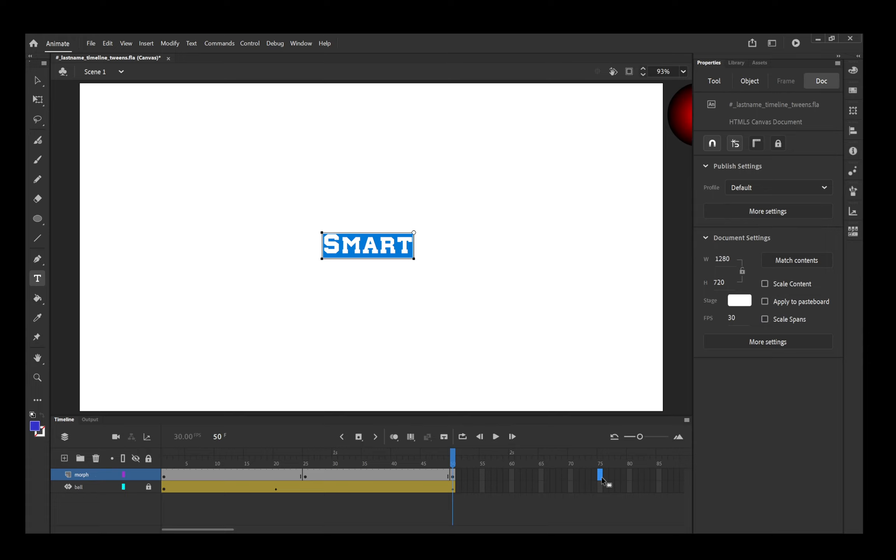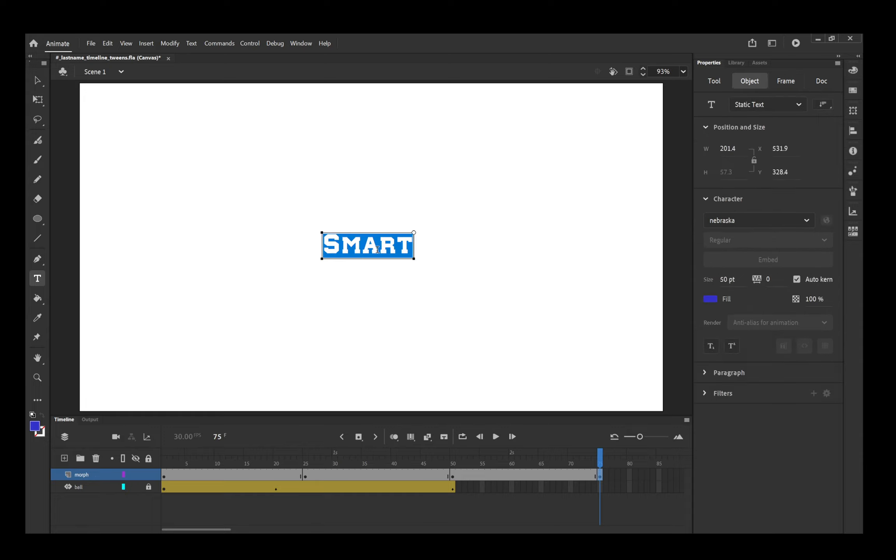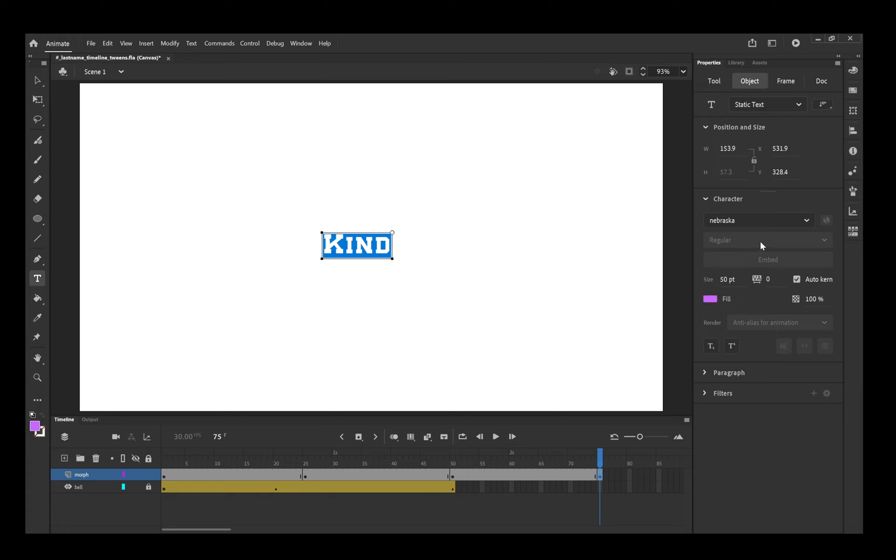And then the last one. I will insert a keyframe. And I do want to point out that when I do this, this shape tween is lasting longer than the motion tween. That's okay. Don't worry about it. So when this finishes, this will already be done. Put in a third adjective. Change the color, and change the font for that one as well.